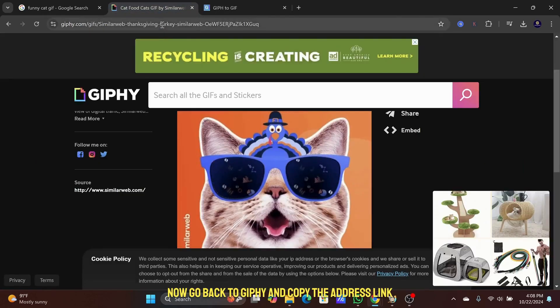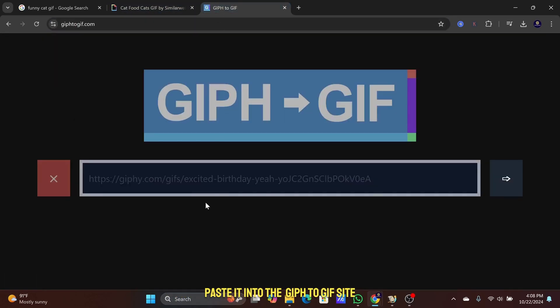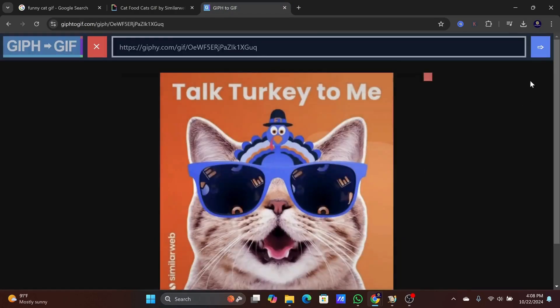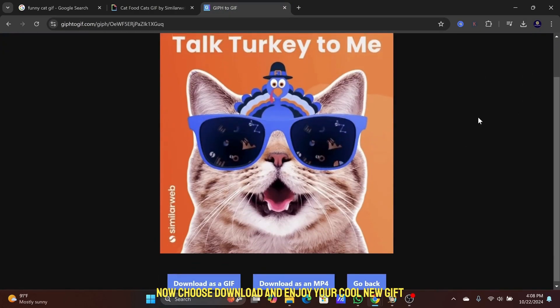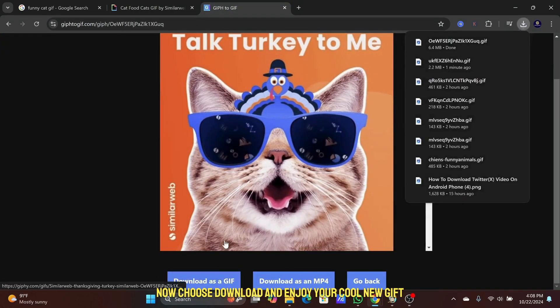Now go back to Giphy and copy the address link. Paste it into the GIPHY to GIF site. Now choose Download and enjoy your cool new GIF.